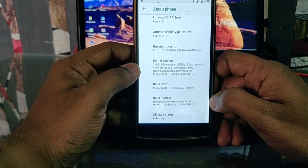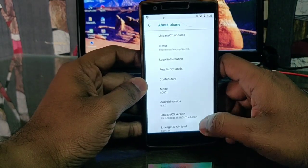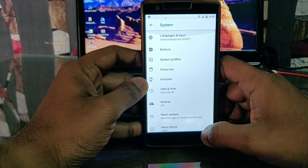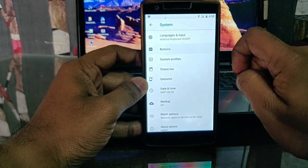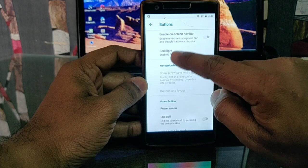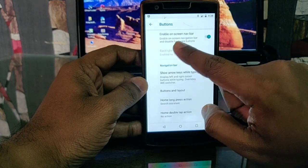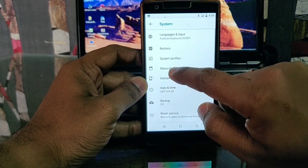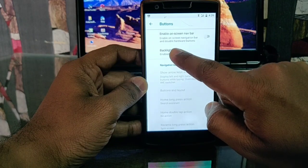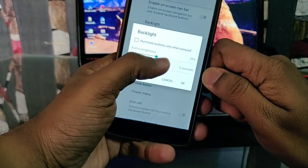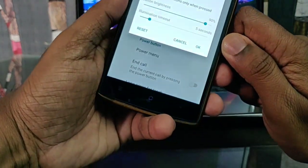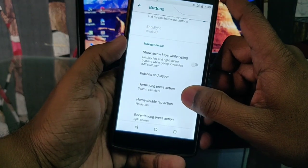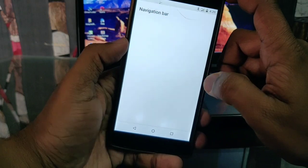All the customization options are available in the system settings. The first one is Buttons. When you click on Buttons you get the enable navbar option. When you enable the navbar the hardware keys get automatically disabled. When you disable the navbar you will get the backlight option for hardware buttons, which is also working here.